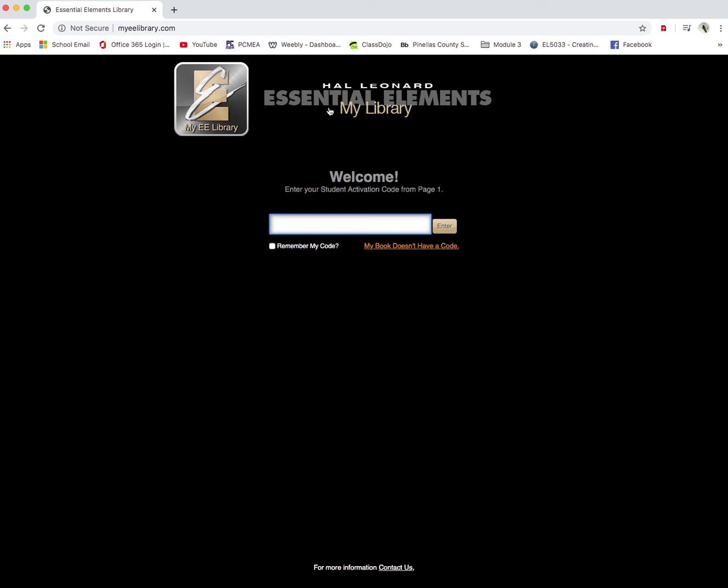You can see here in the welcome screen, enter your student activation code from page one. Well, turn your book over, open it up to page one. It's kind of on the opposite page of the practice log. Right there at the bottom underneath that big yellow square of information. It says student activation code.